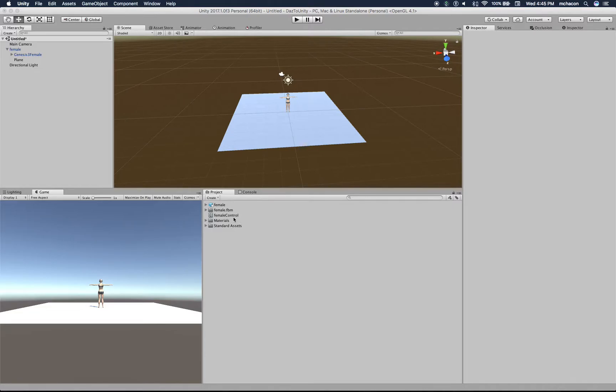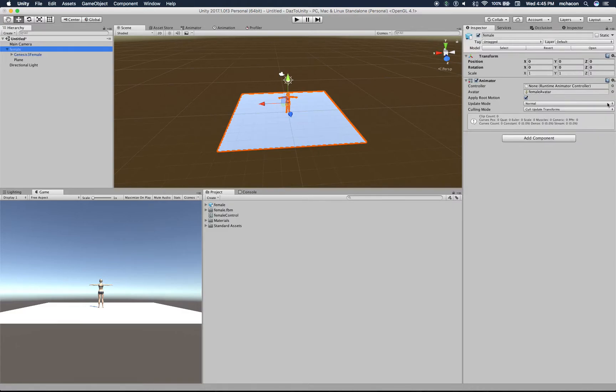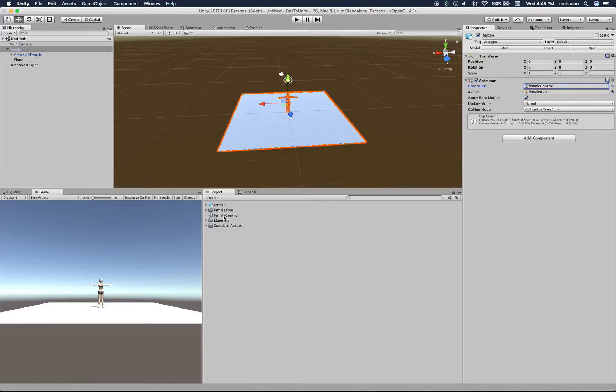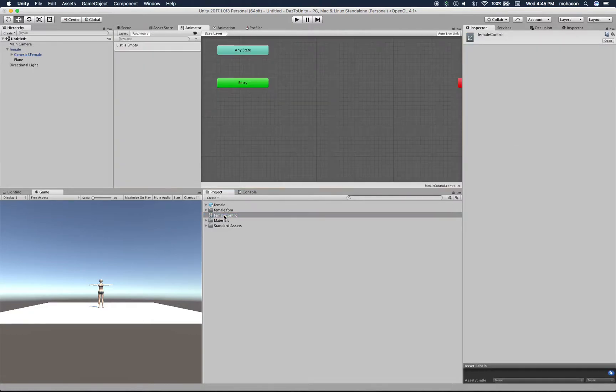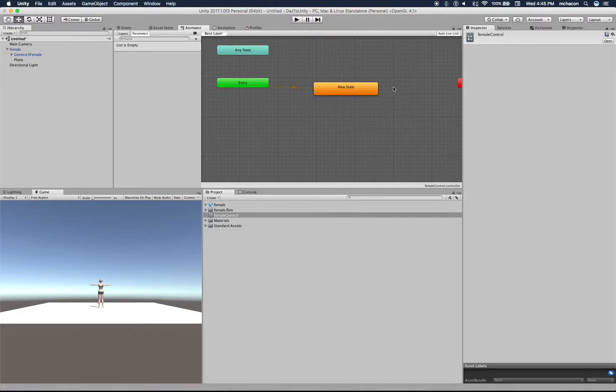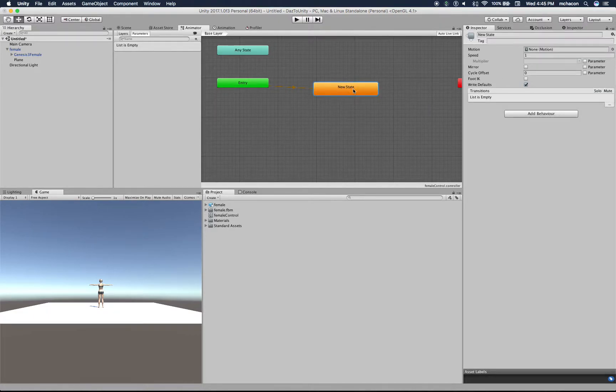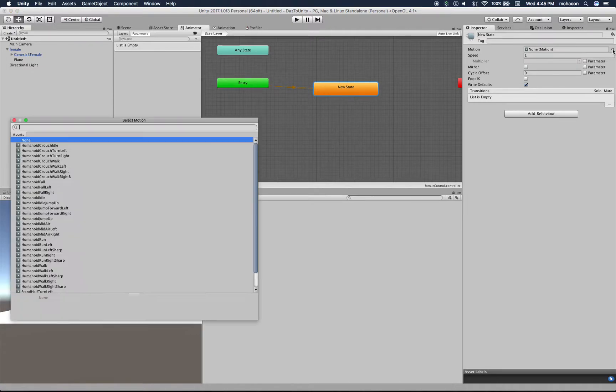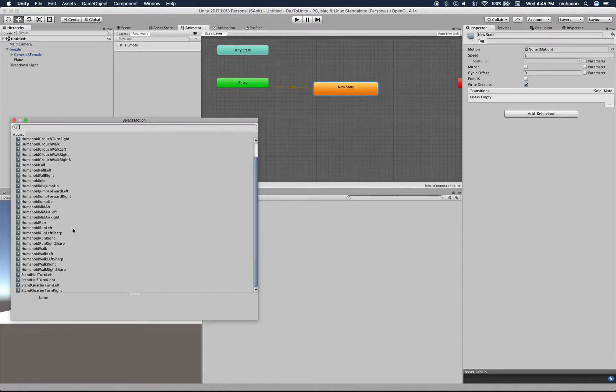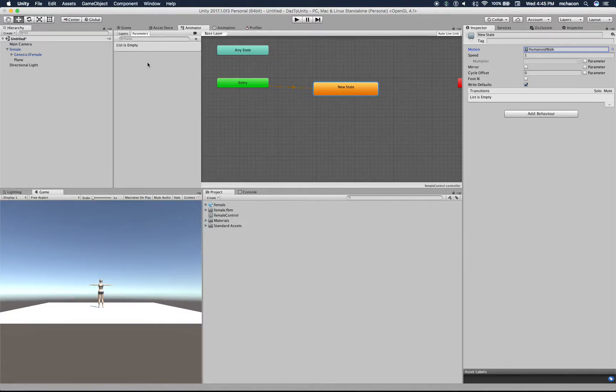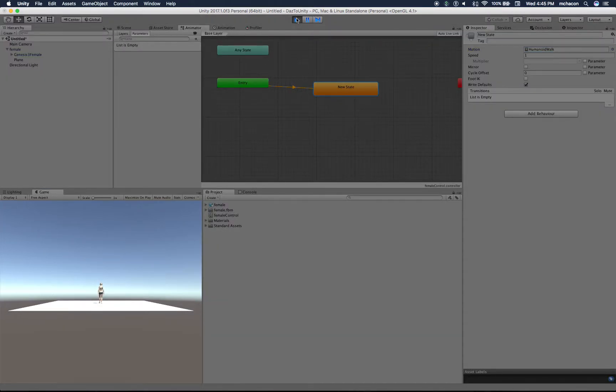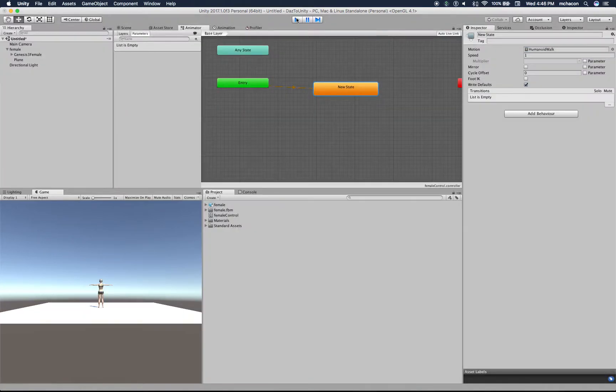Now let's select our female character, and on the controller, let's select the female control that we just created. Let's double click it, and just to test it, let's create a state, an empty state here. On this state, let's select the motion from the recently imported motions. Here we have all the humanoid motions. So let's test it with a walk. Now if we hit play - wonderful, our character is walking.